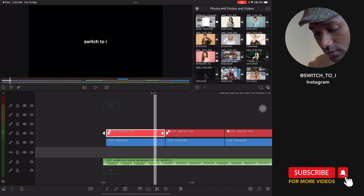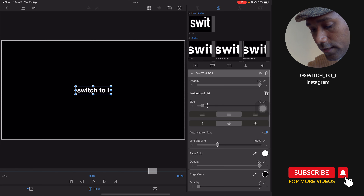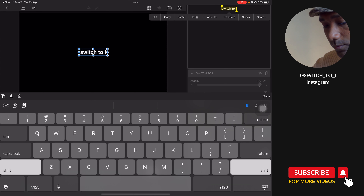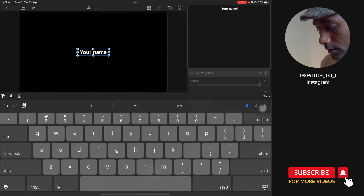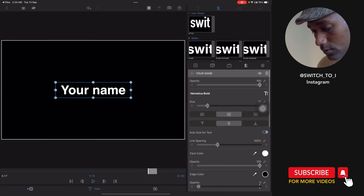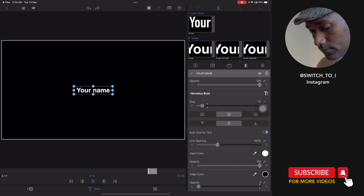Let's start with the red one. On the clip I have written 'add your text.' Let's edit it — tap on Edit, then double tap to edit the text like this, and you can type your own name. You can also change the size and change the color to whatever you want.